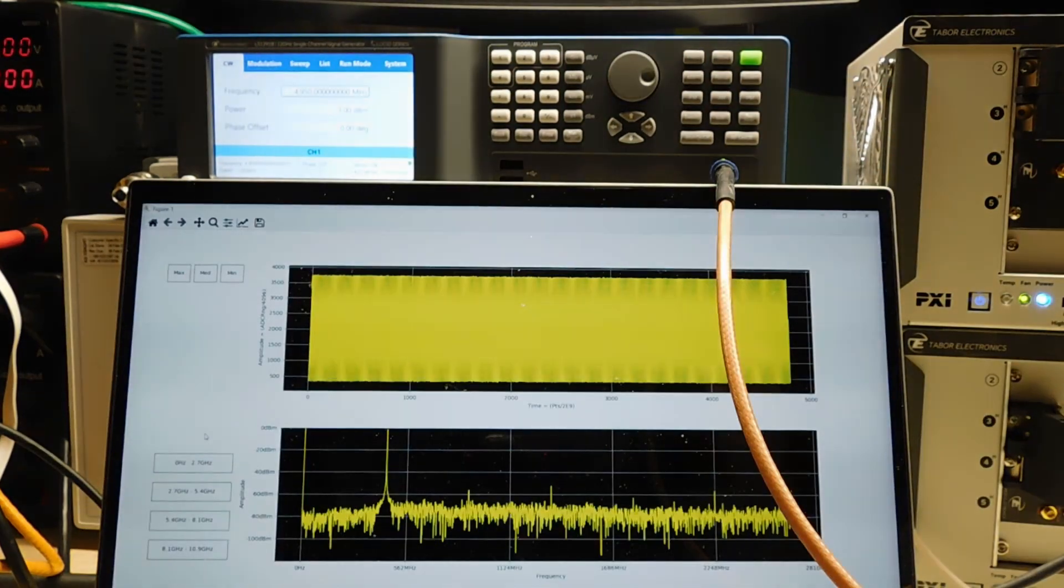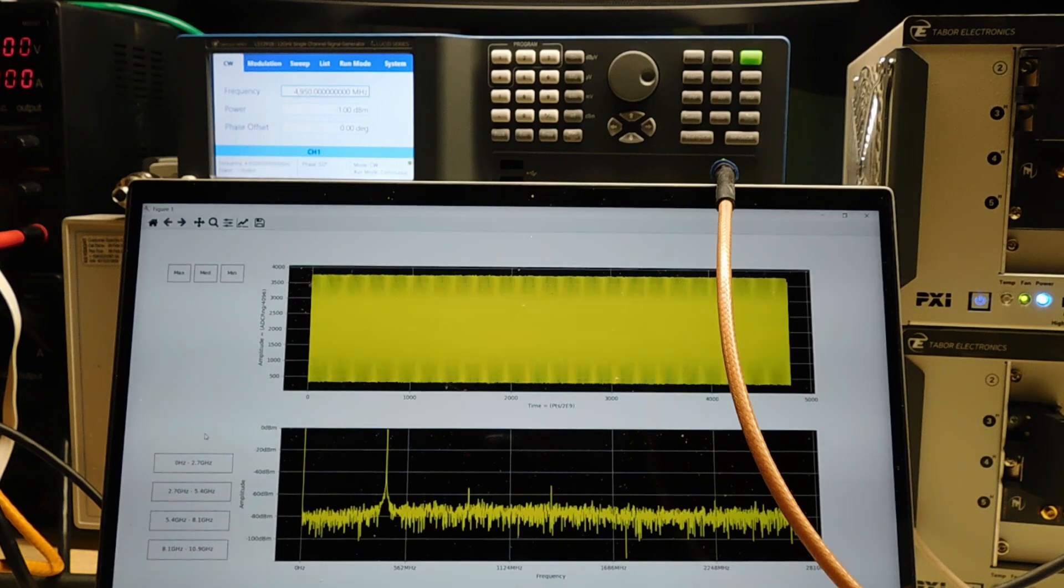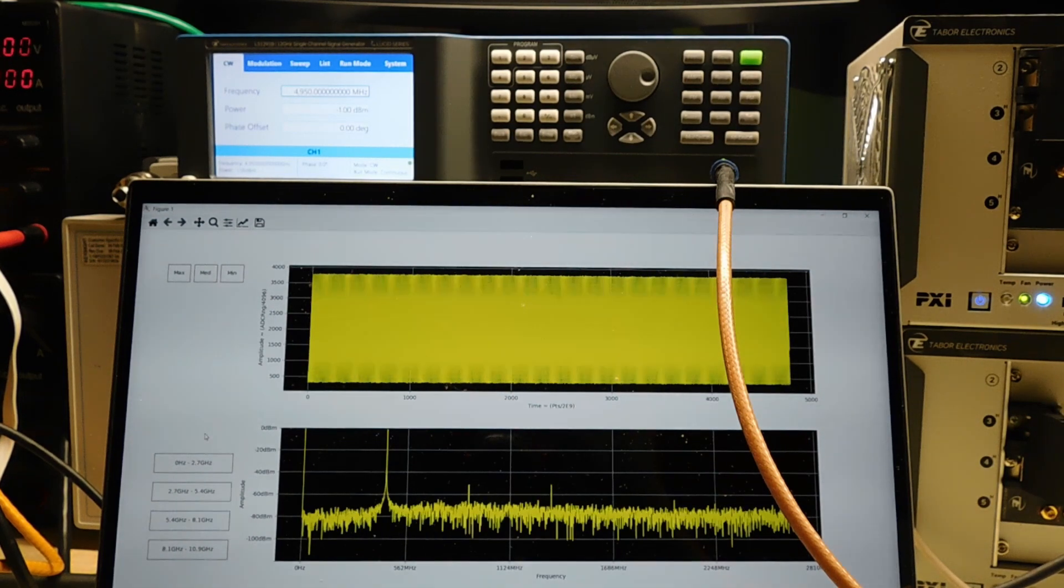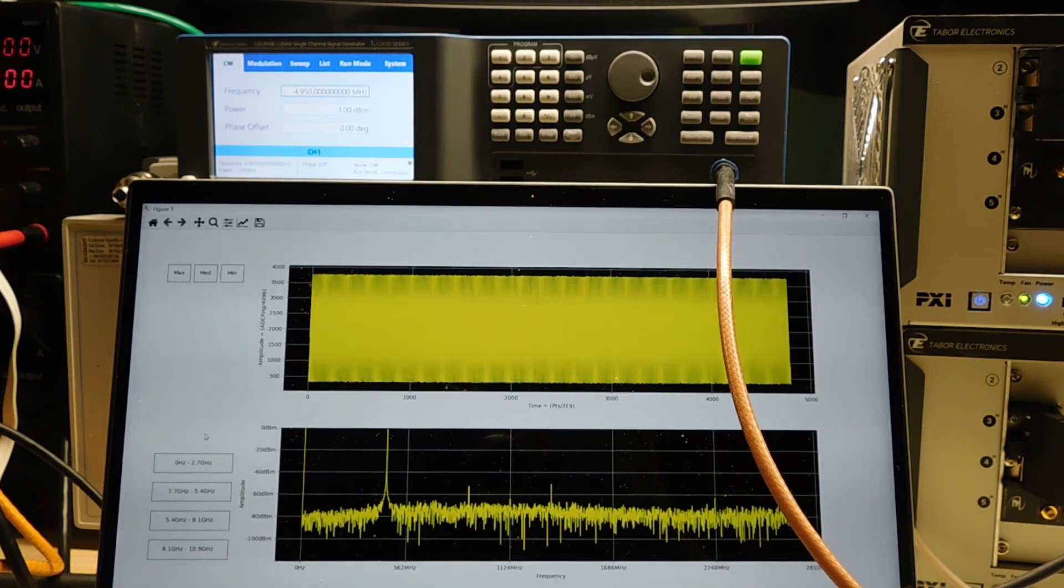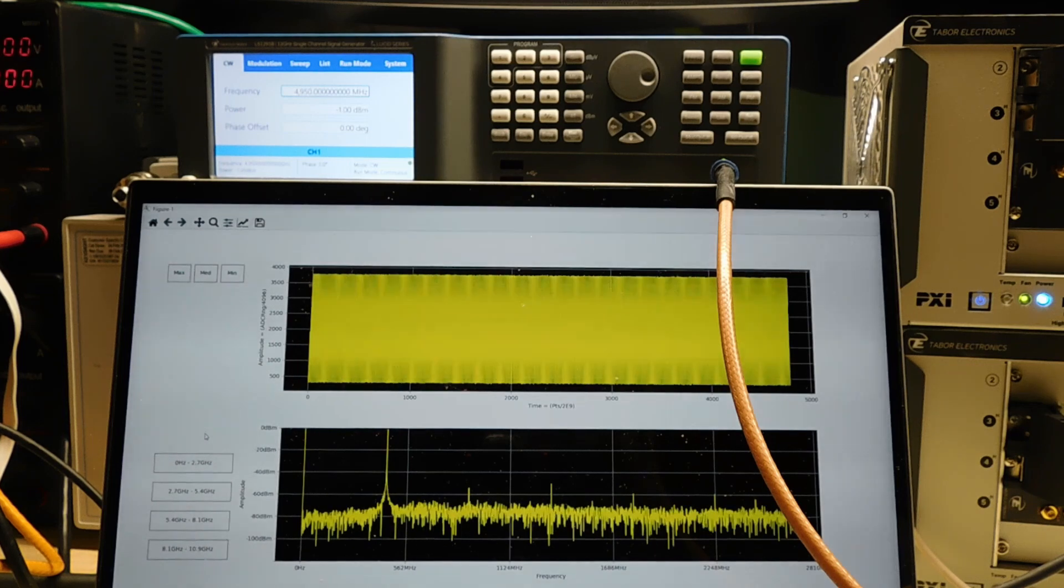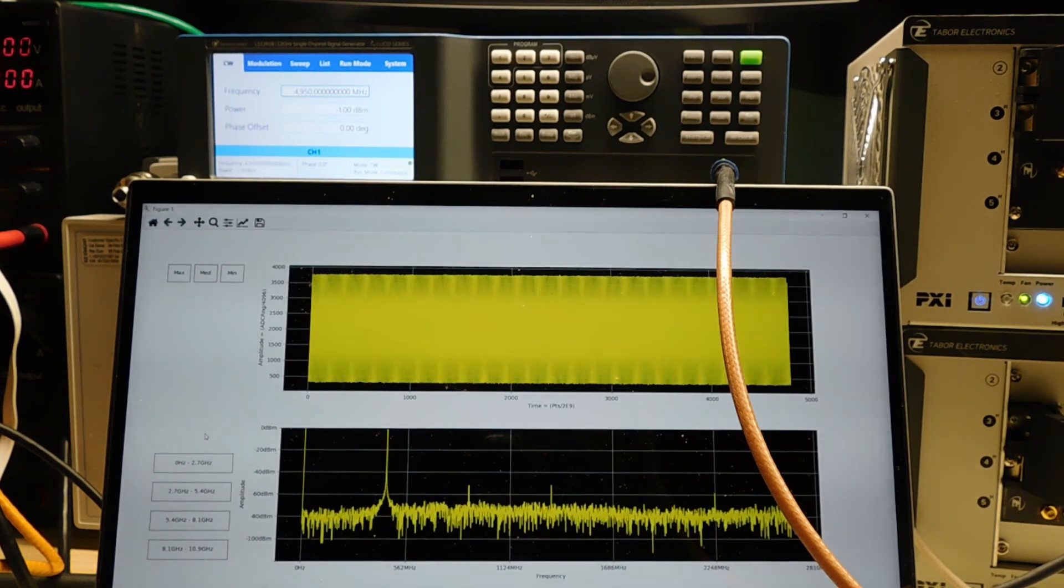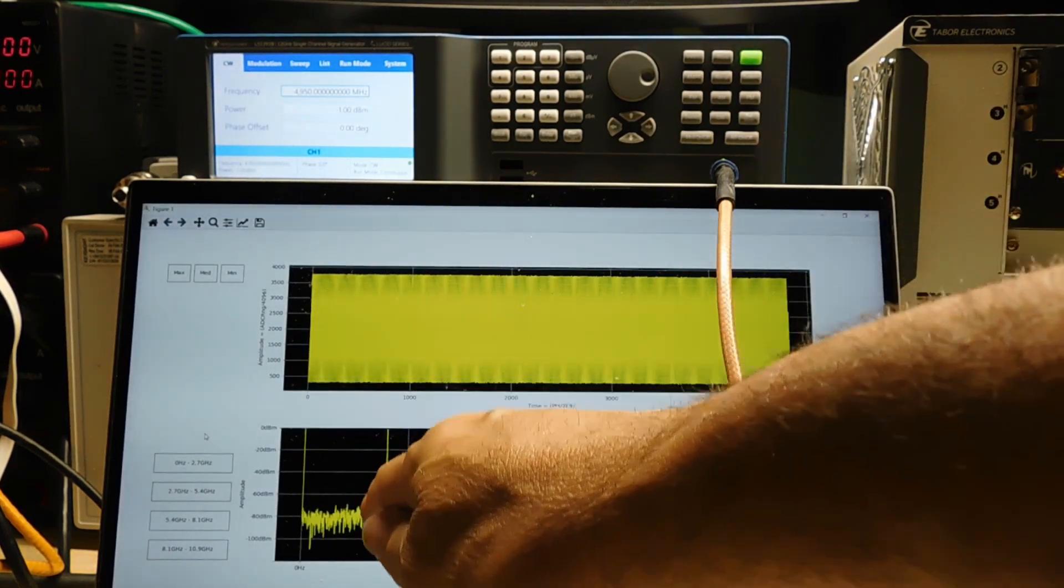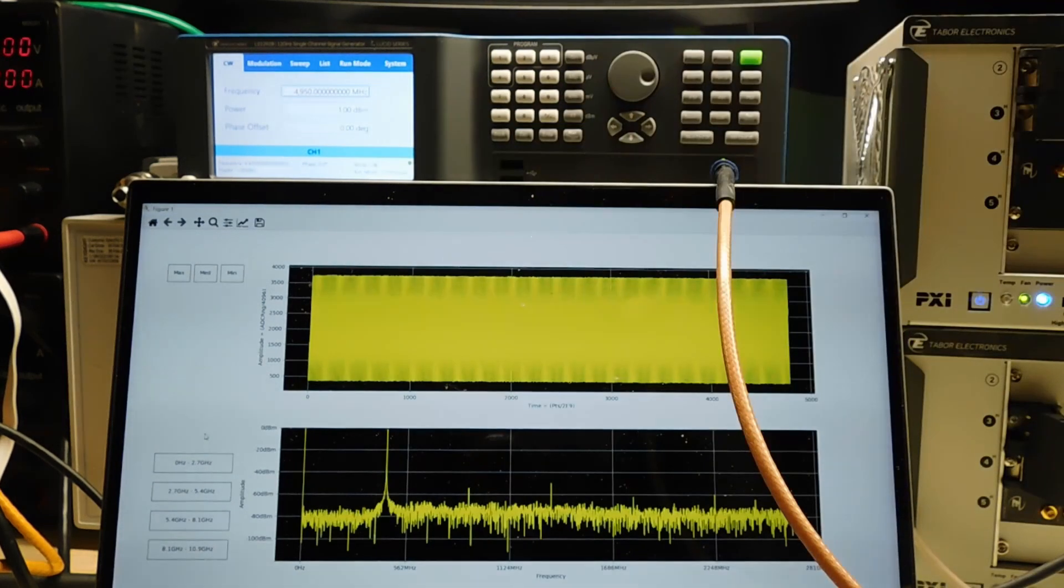If you think about it, it follows the rules of Nyquist. So our sample rate is set to 5.4 gigasamples per second. We changed the center frequency to 5 gigahertz, and what we end up with is a signal here at 400 megahertz.